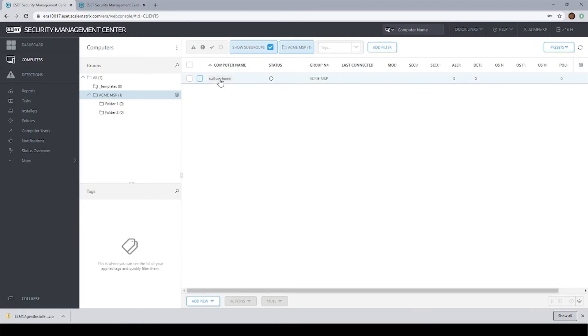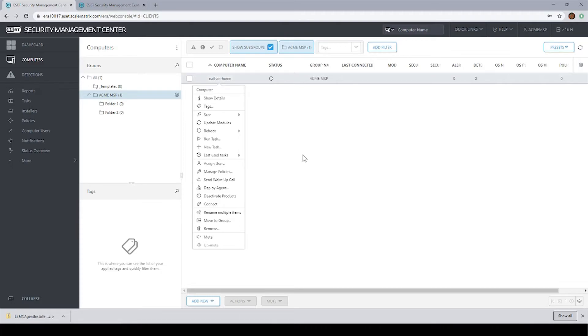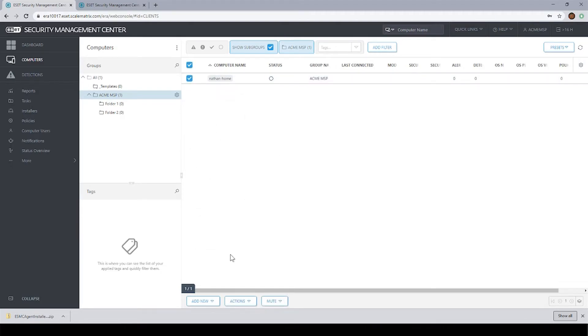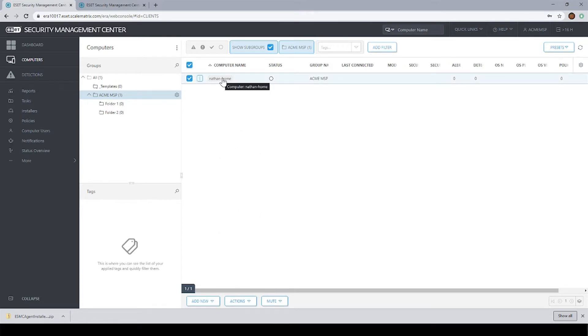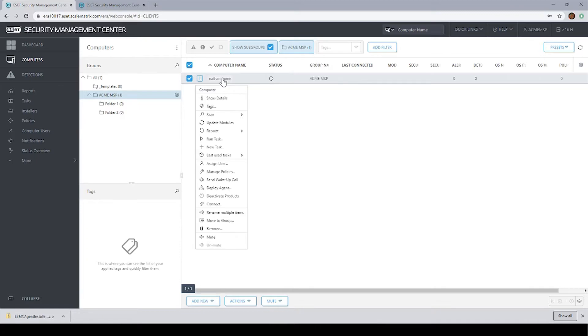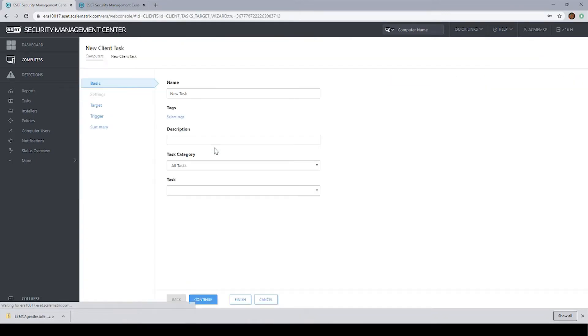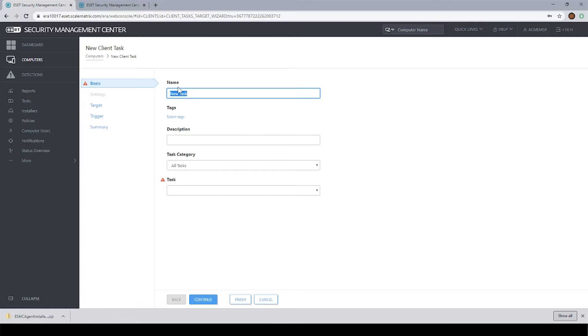What we'll do is we'll click on the machine. And if we had multiple machines here, we could select multiple machines and click the new task here through the actions menu at the bottom. So we could run this task on multiple machines at one time. But for the sake of this demonstration, we're just going to do a single machine. So we're going to click on the machine and click on new task.